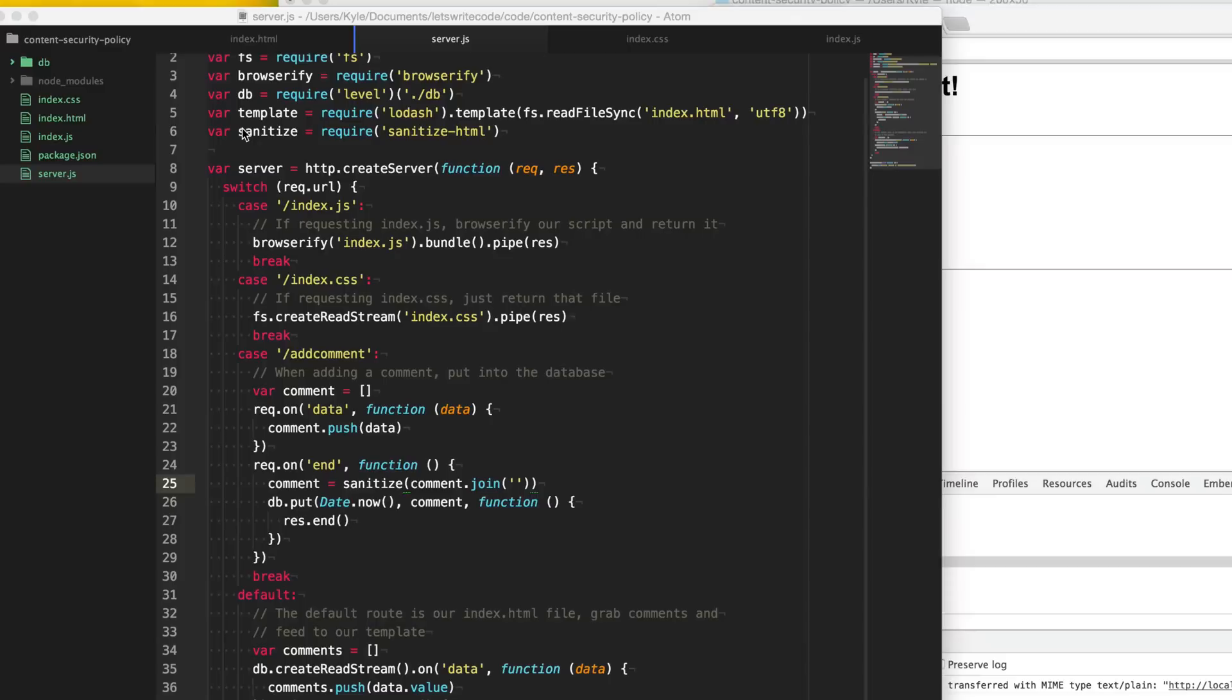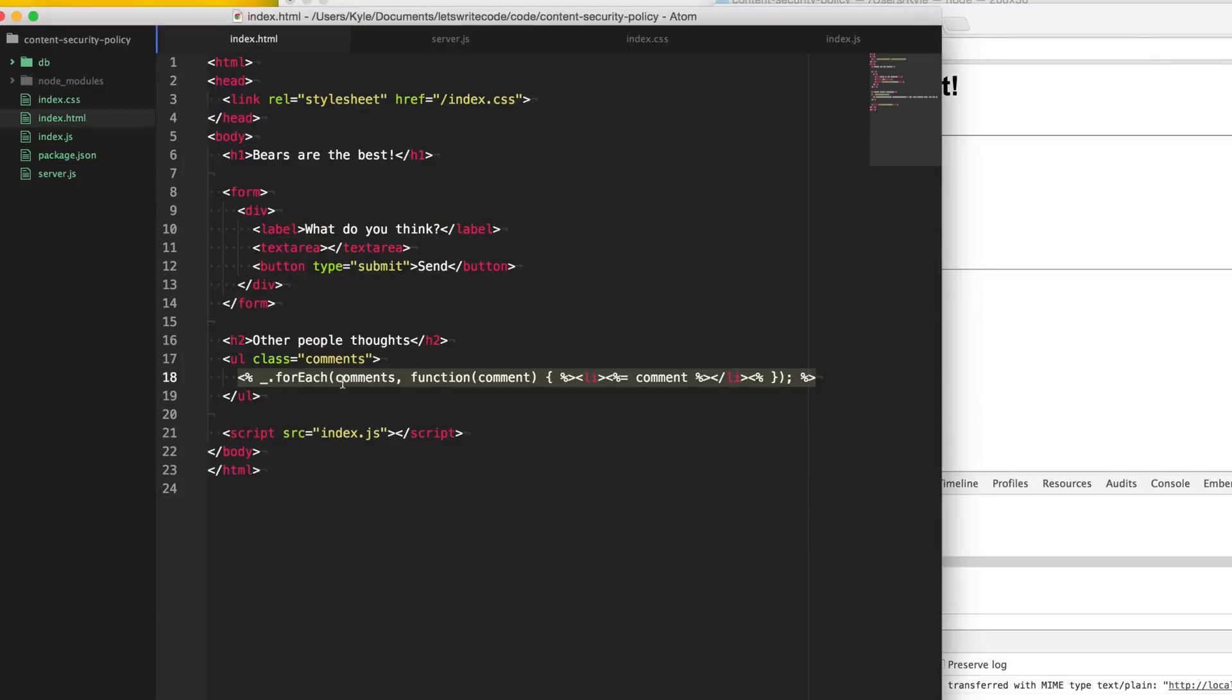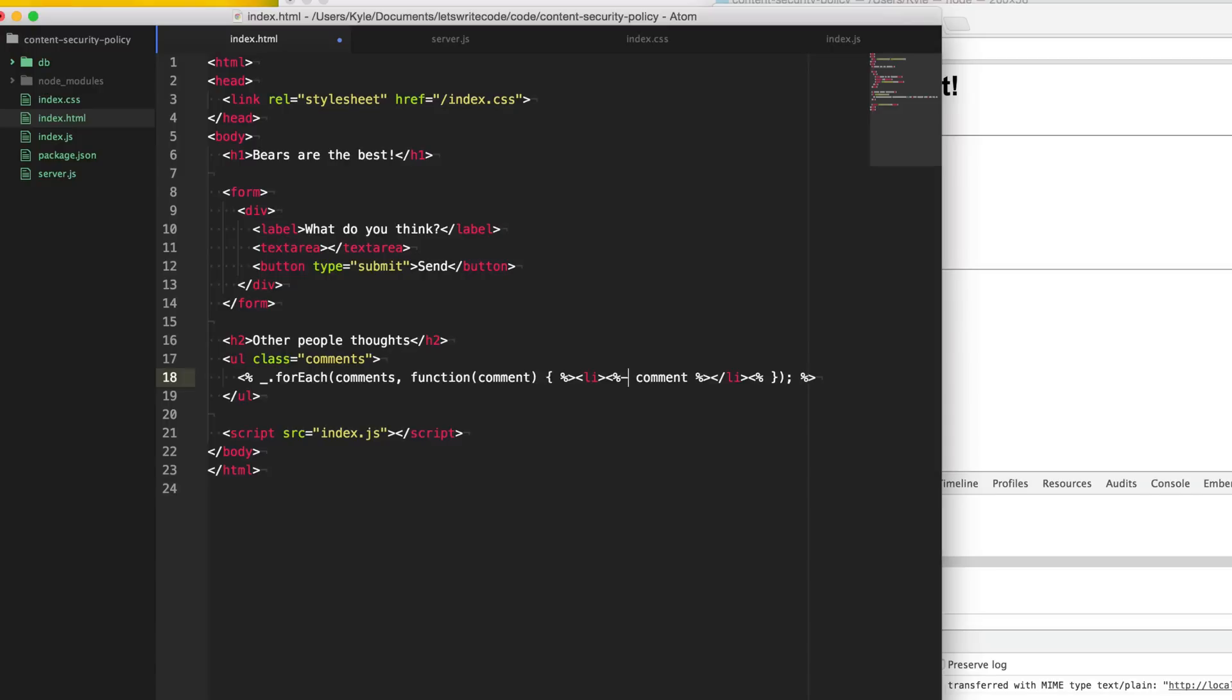Another way to do it that we could do is lodash by default, or when you use this equal sign here, it inserts the HTML unescaped. But instead, if you use this, you can escape the HTML. So there's one way to do it when the user's input is coming into the server, and there's another way when it's coming out.